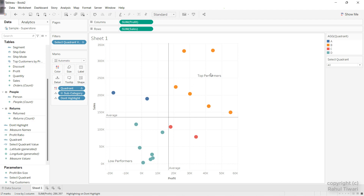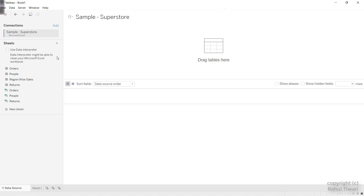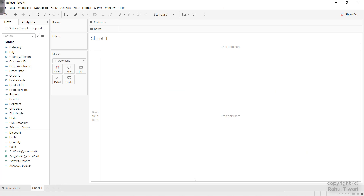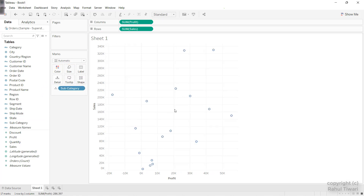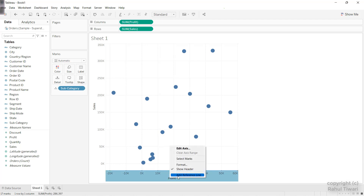We are going to use the Sample Superstore dataset for implementing this. I'll connect to the dataset — that is the Sample Superstore dataset — and choose the Orders table. The very first thing I'll do is create the scatter plot using Profit and Sales. As of now you can see a single dot because the granularity is the overall granularity. I'll drag Subcategory into the Details, so now the data is divided into each subcategory. I'll change this to solid circles and increase the size.